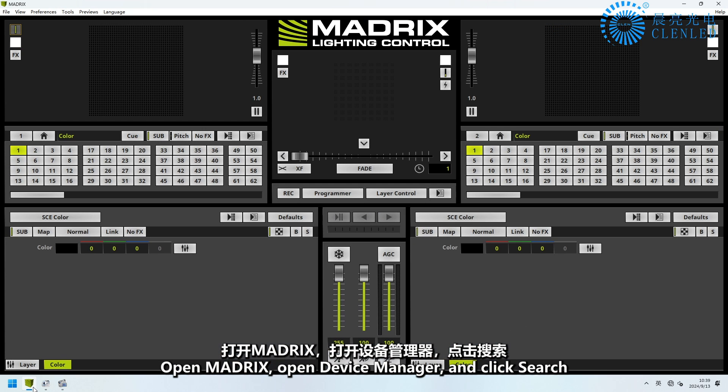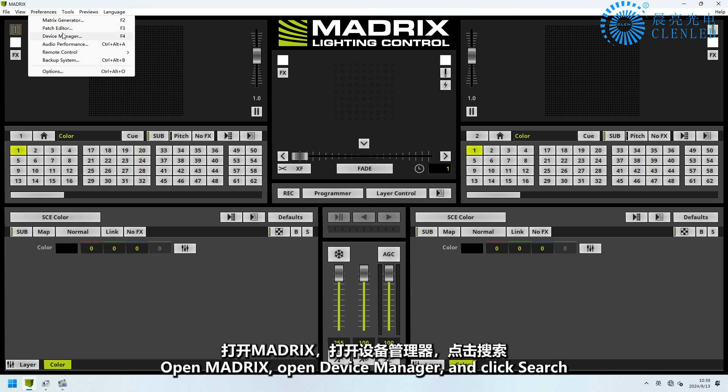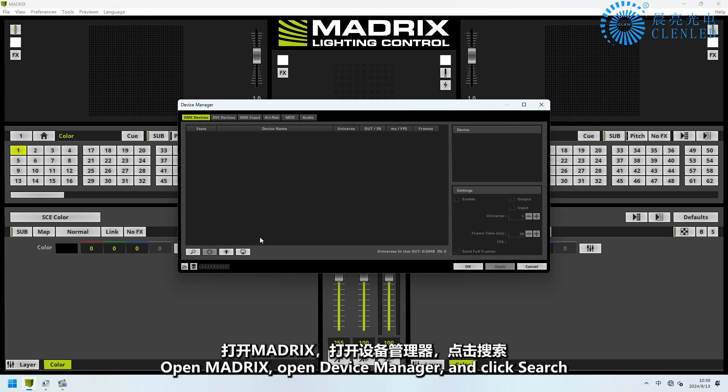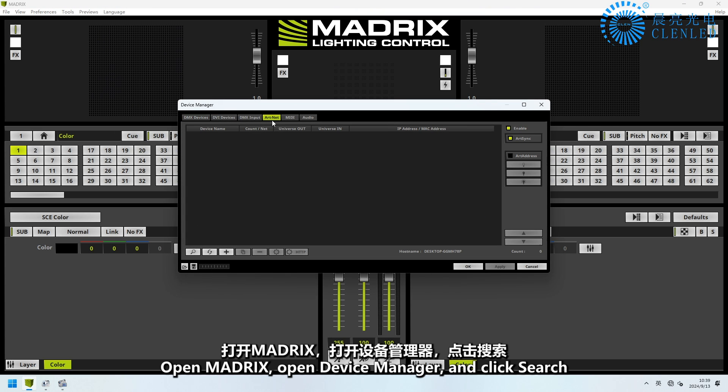Open Madrix, open Device Manager, and click Search.